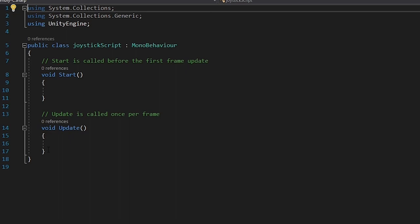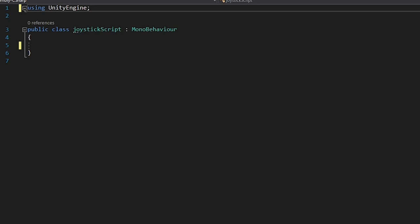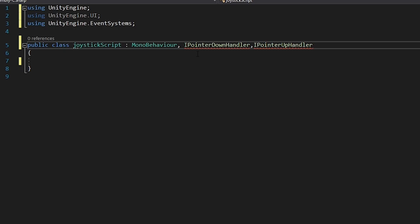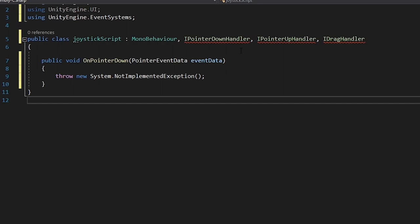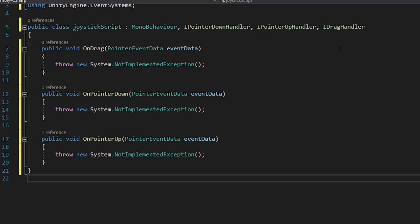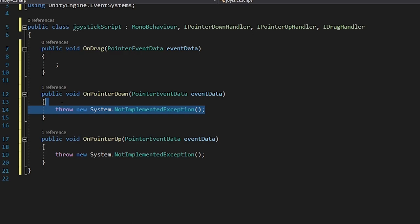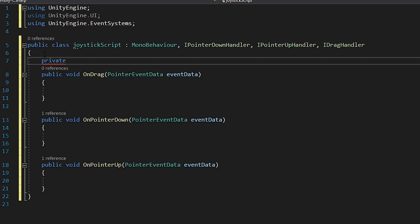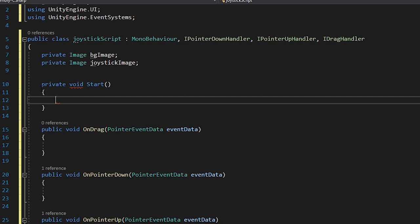Open the joystick script. We'll do the same as the Joy Button script - remove the boilerplate, add using UnityEngine.UI and using UnityEngine.EventSystems. Then write IPointerUpHandler, IPointerDownHandler, and also add IDragHandler. It will show errors - hover over them, click Show Potential Fix, and implement interfaces. A new OnDrag function is added which executes when dragging on the joystick background.